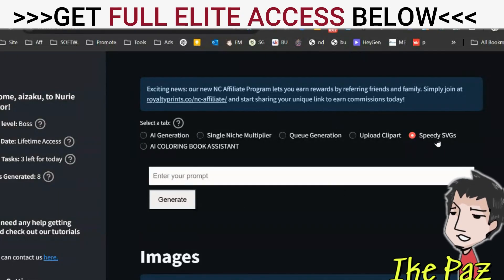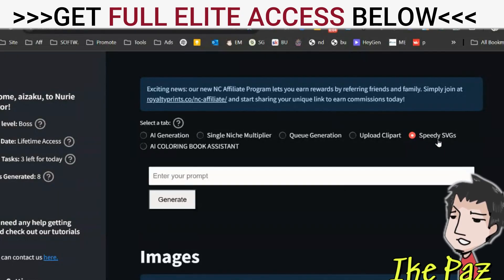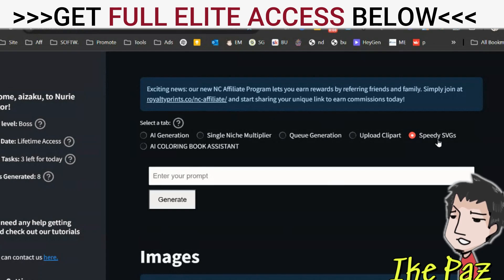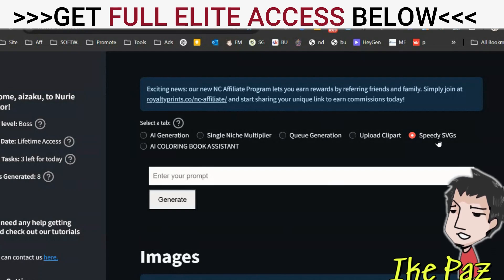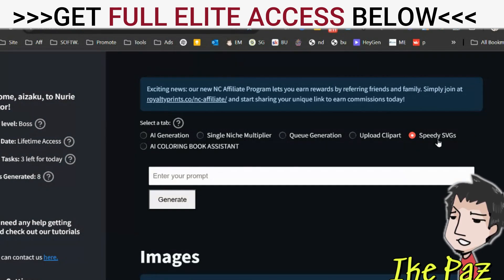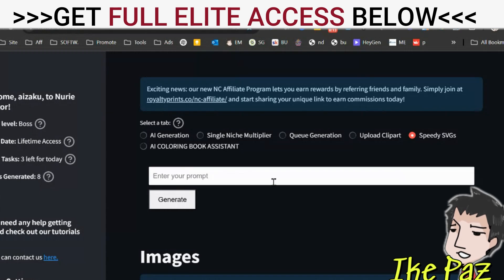Check this out. This is a new feature for elite new-to-get creator members to help you create coloring books that you can sell on Amazon KDP or Etsy, which have already built-in buyer traffic.